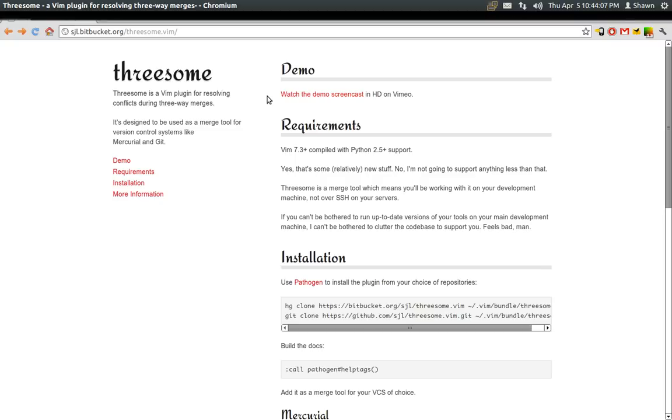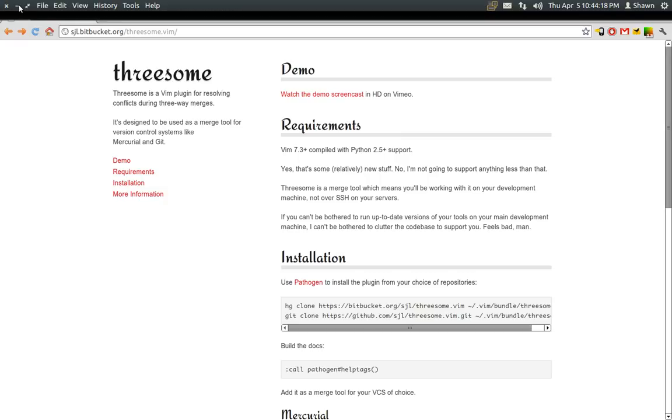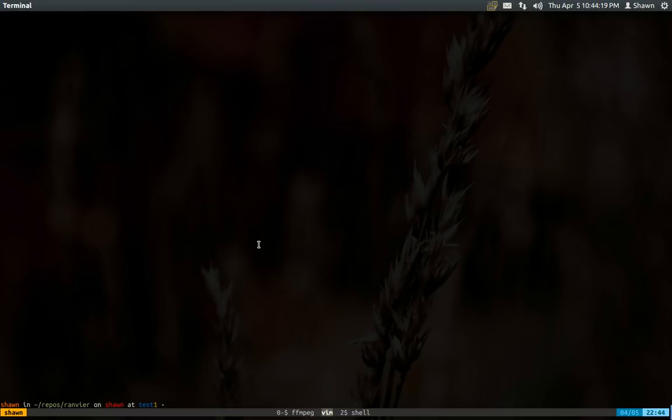This video is specifically just going to be using VimDiff as a basic code review slash merge tool. So with that out of the way, let's get into it.